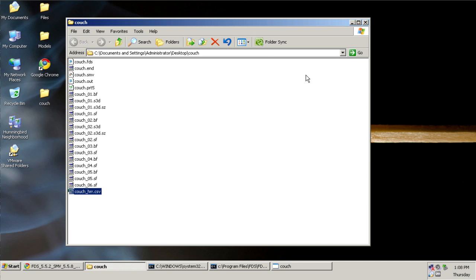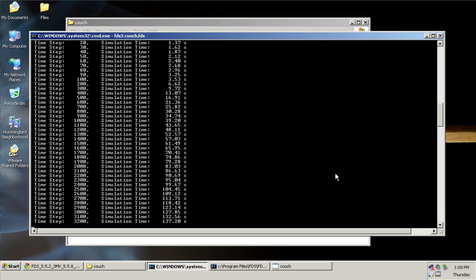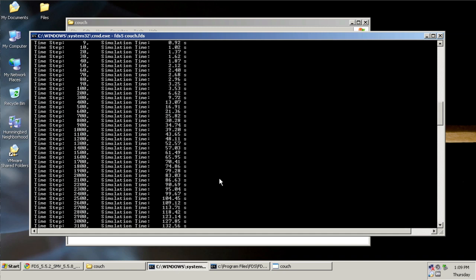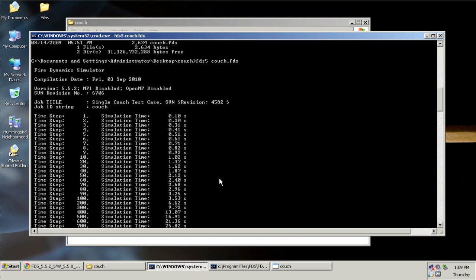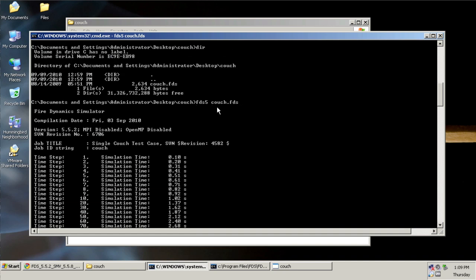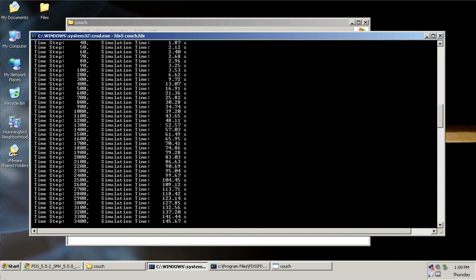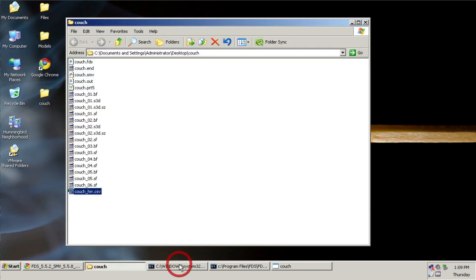Just to summarize what we did, we showed how to install FDS on Windows from the Google Code website. We rebooted and were able to type FDS5 into the command line here. We learned how to navigate around with CD and DIR commands. We learned how to actually run the FDS file with FDS5 space couch.fds. Finally, we learned how to copy and paste the file over to its own directory. That way, we can stay organized when using FDS. Thank you.